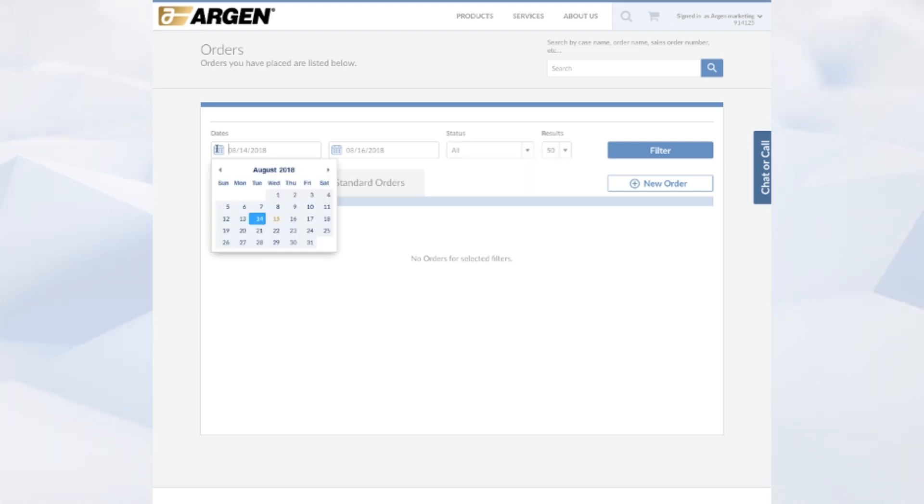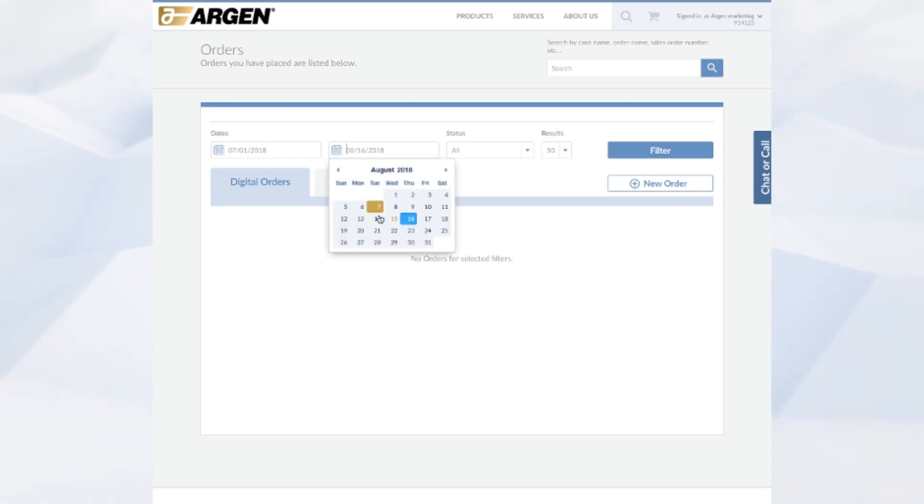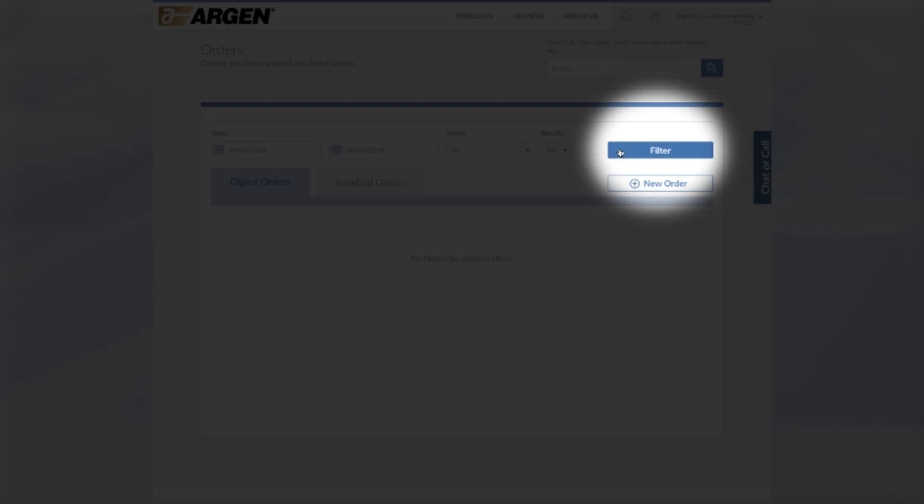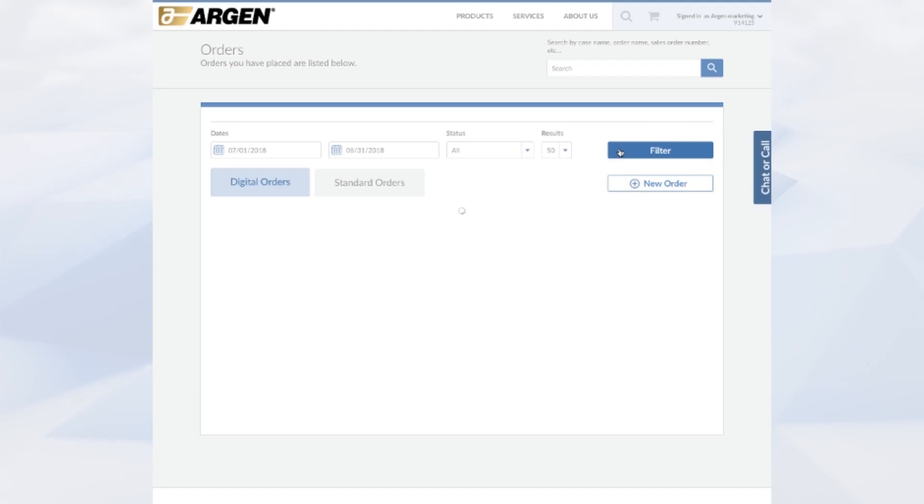If you don't happen to find your digital order, make sure that you select the date range and click filter and include the date when that order was submitted.